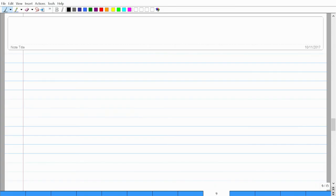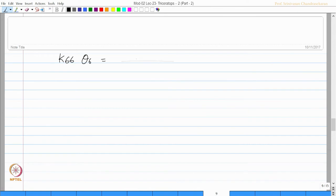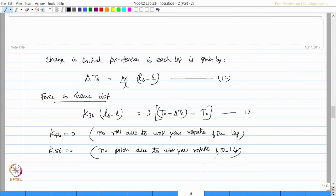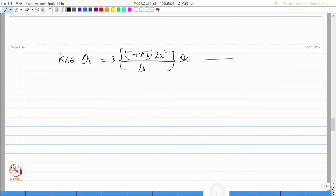Let us try to find out what will be the value of K66. Now K66 is the rotational degree of freedom. K66 into theta 6 will be equal to T0 plus delta T6 of 2a squared by L6. There are three such legs — equation number 14.